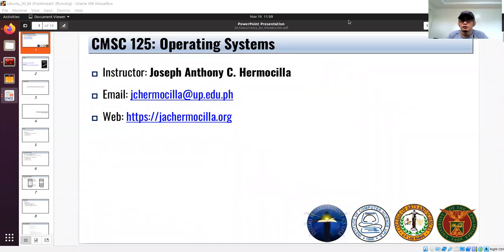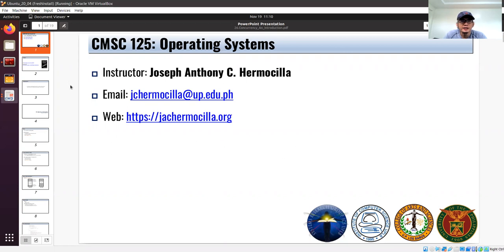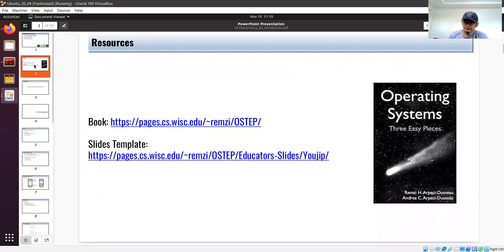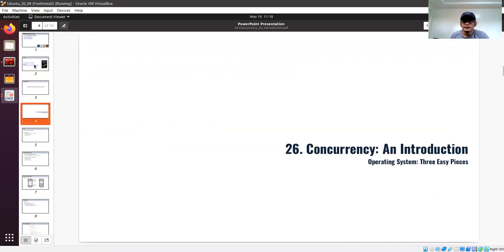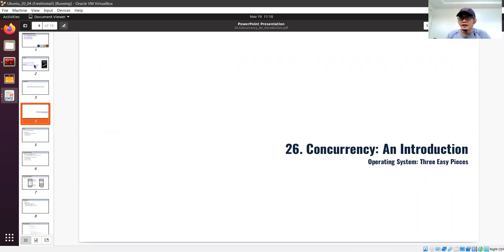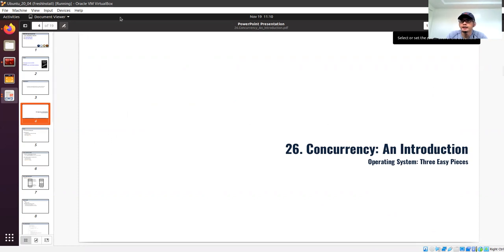We're back to our usual discussion, and this time we're going to talk about Chapter 26. This is the topic on concurrency — why we need concurrency, the details on what concurrency is, and how it is implemented. This chapter is more of an introduction on concurrency.